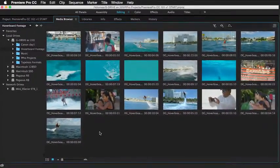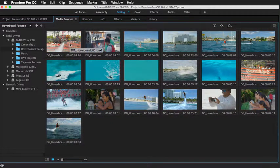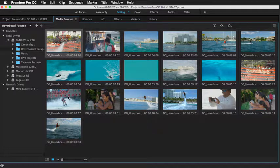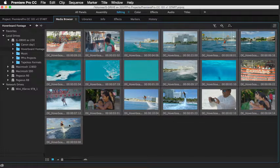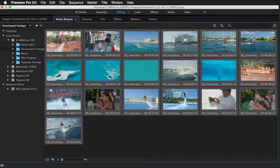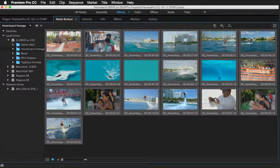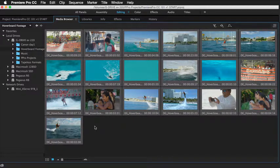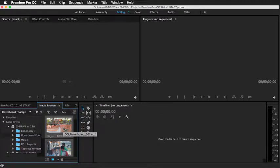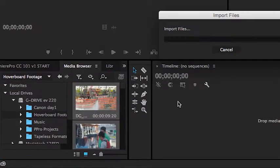And now I just want to select all the clips so I can either click the first clip, hold the shift key down and hit the last clip. Or just do a standard command A on Mac or control A on Windows. And I'm going to hit my tilde key. And with all the clips selected, all I have to do now is just simply drag any of these selected clips into a new timeline to create that sequence.